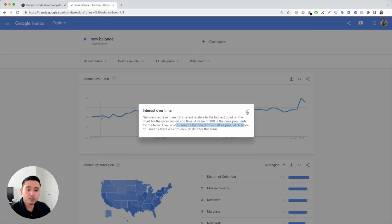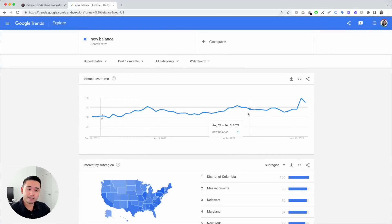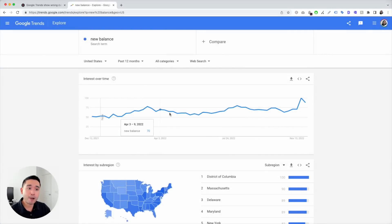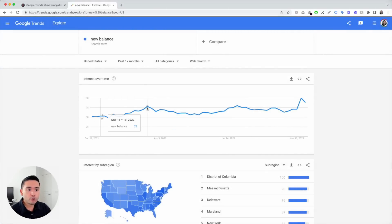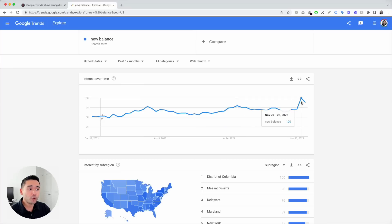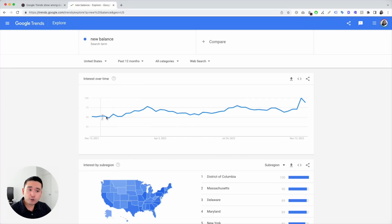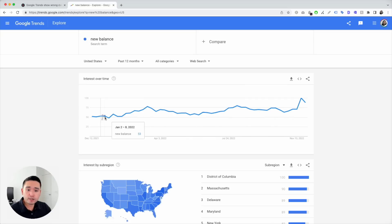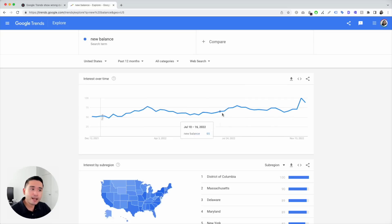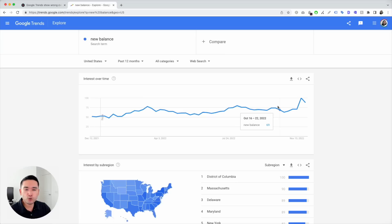So it shows you interest over time and peaks in popularity. As you can see in this line graph, there was a peak in March, in August, and more recently in November. When you look at this, for the most part of the past 12 months it's been pretty consistent, but slowly inching upwards over the past two or three months.